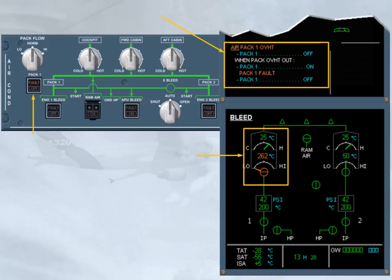Note, the caution message is triggered if the pack outlet temperature has been detected above a high limit, or during the flight it has been four times above the amber temperature indication threshold.